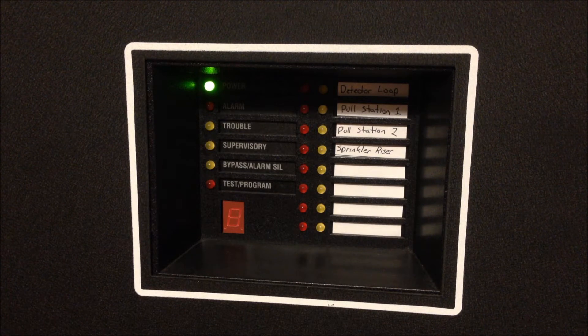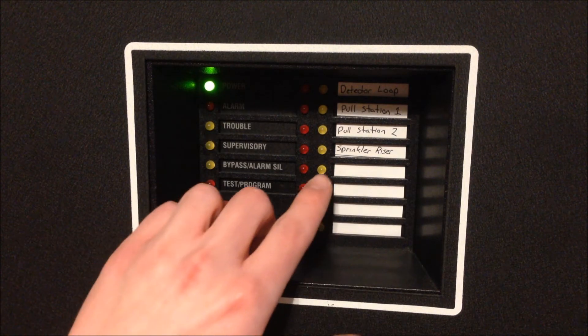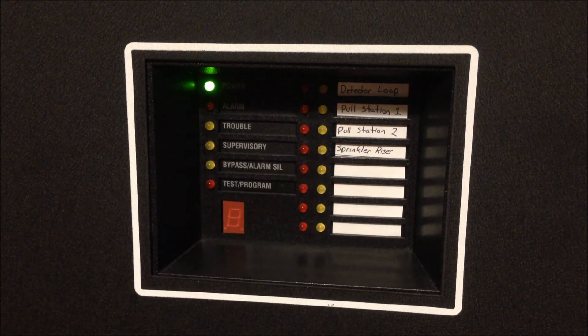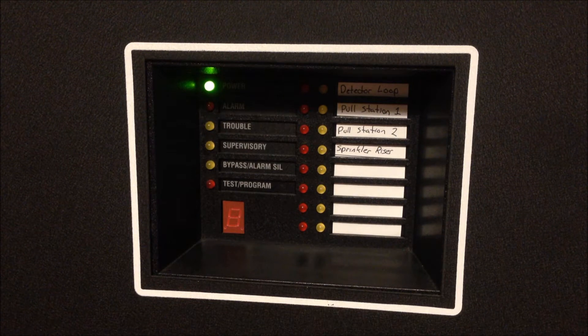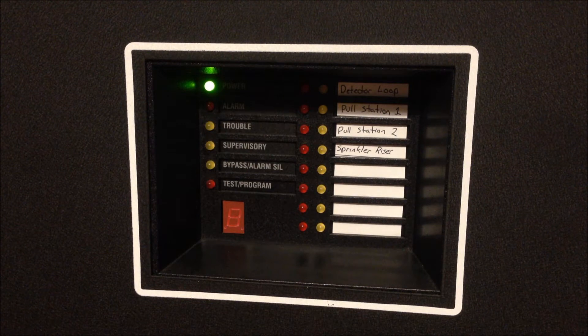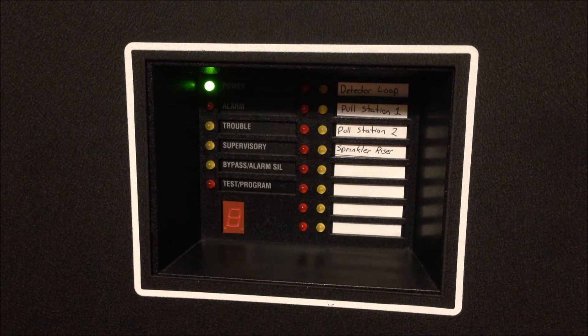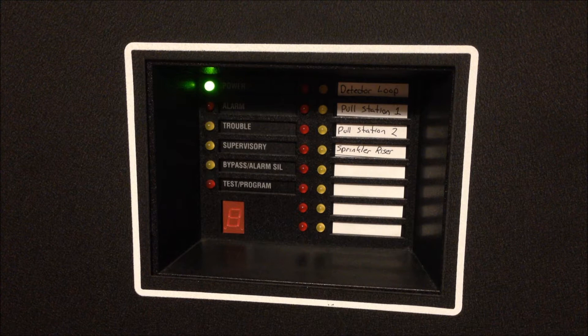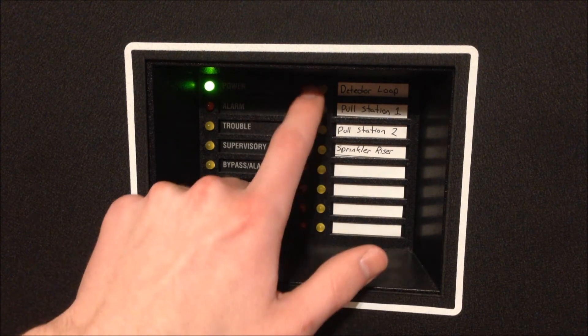If you look at the front of the panel you'll see that there are currently four zones in use on this control unit. We have the detector loop with my Siemens Cerberus Pyrotronix PE11T smoke detector here on zone one.